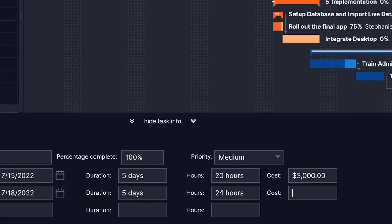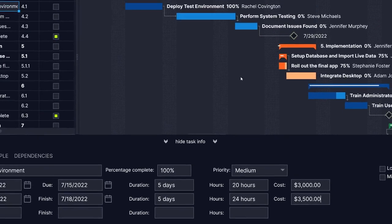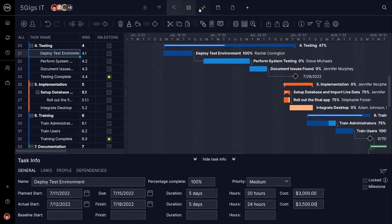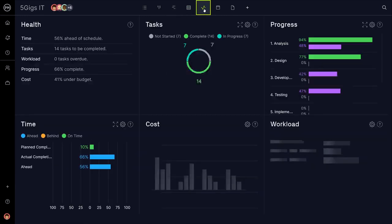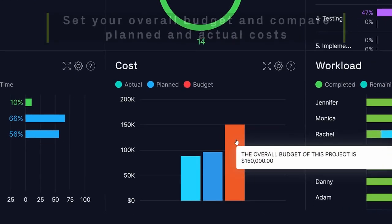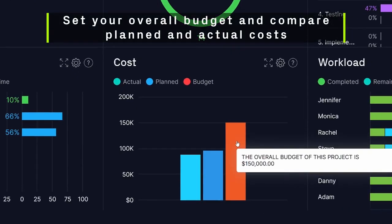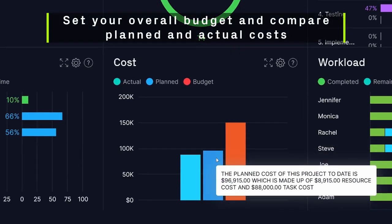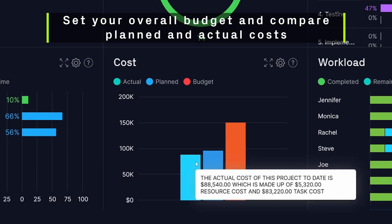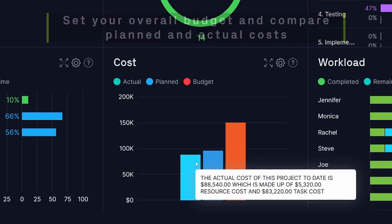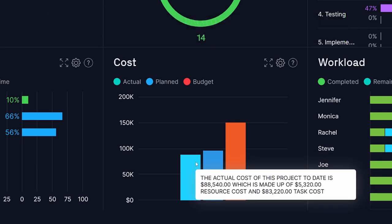In the planning phase, you set the course, but we all know the truth is that plans change over time. Our software lets you set your overall budget and then compare planned and actual costs on the dashboard, giving you insight to plan more accurately in the future.